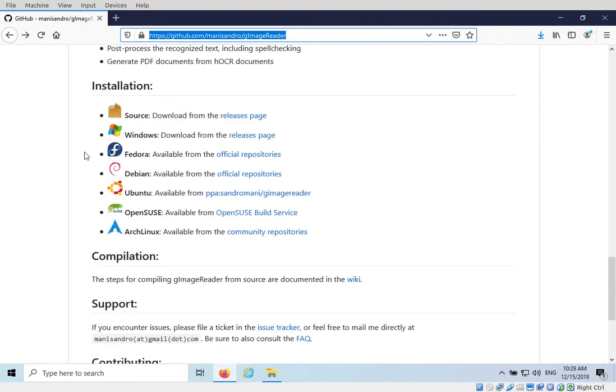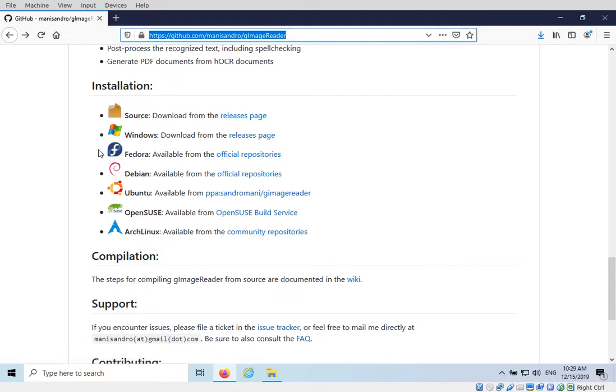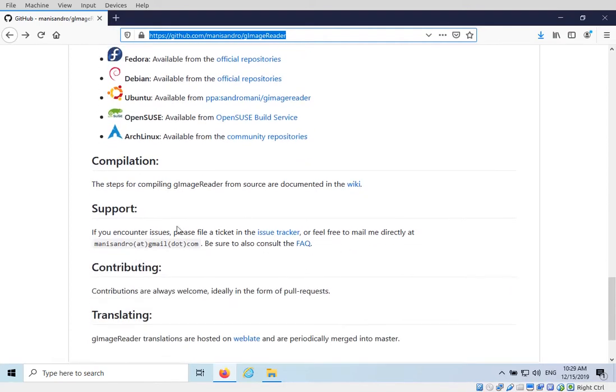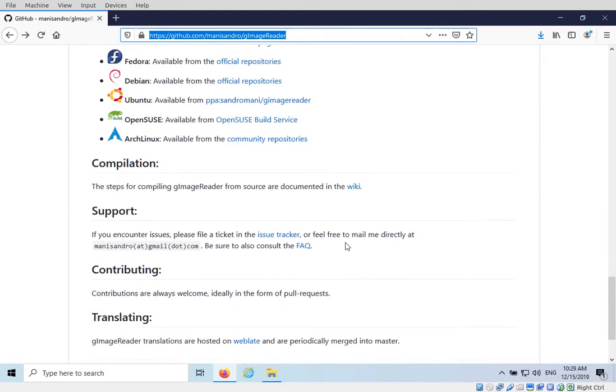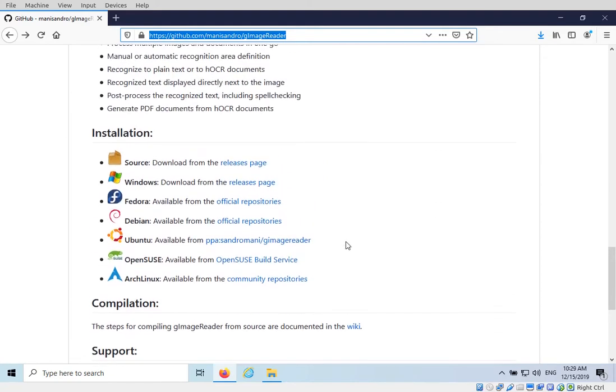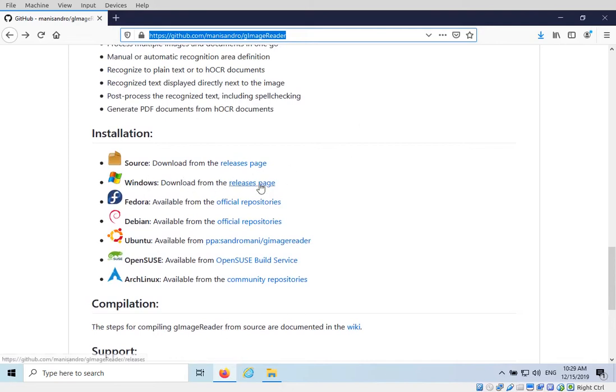We have a couple different options here. We have the source installation if you want to build this package yourself. If you know about programming you can download the source. What we're going to be using today is the Windows download from the releases page, and they also have different versions for Linux. There's also support and you can contribute if you can code. So let's go for Windows and go to the releases page.